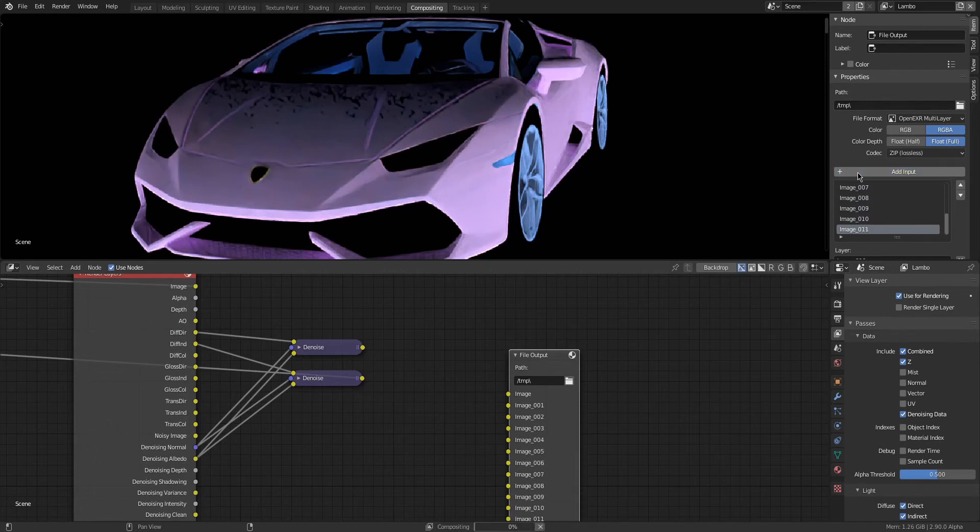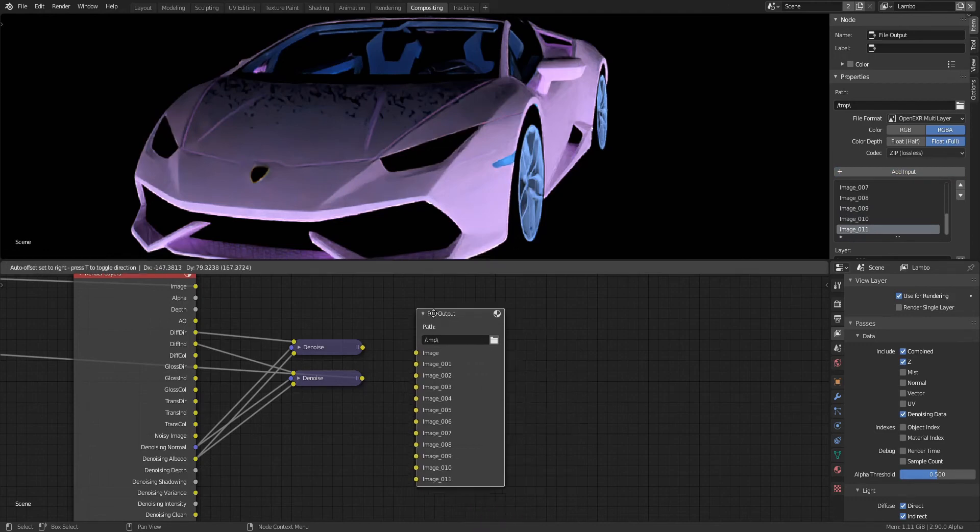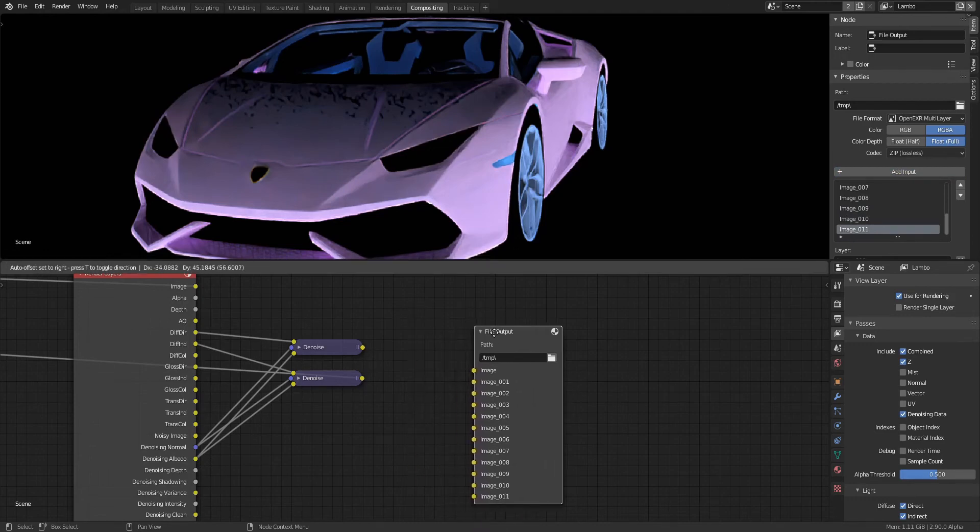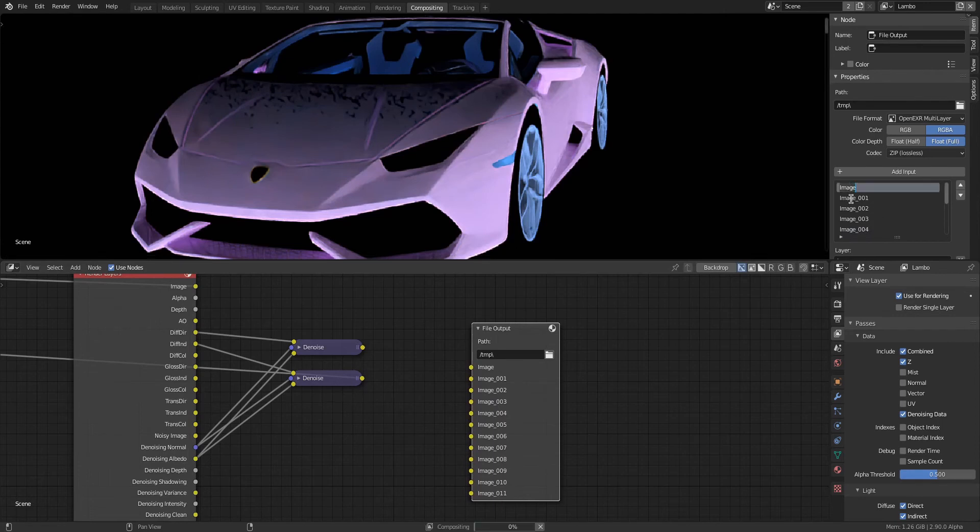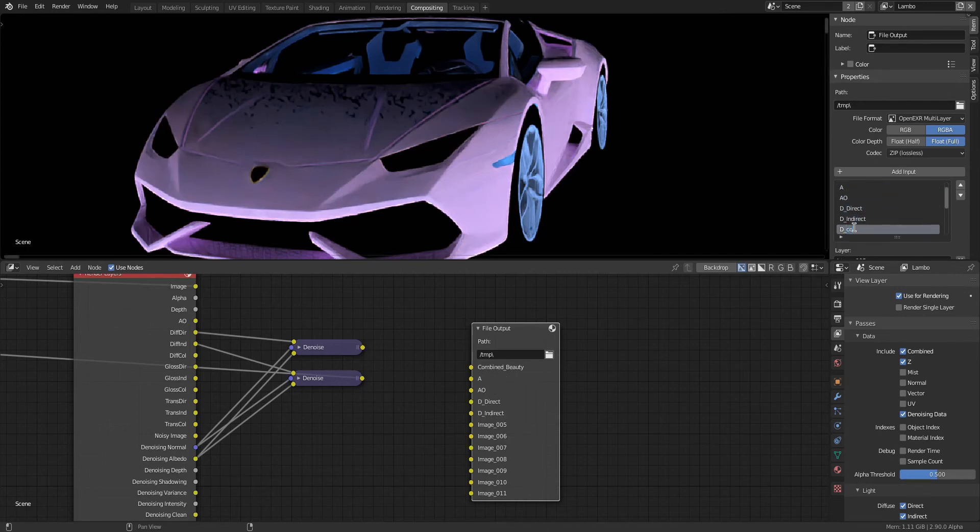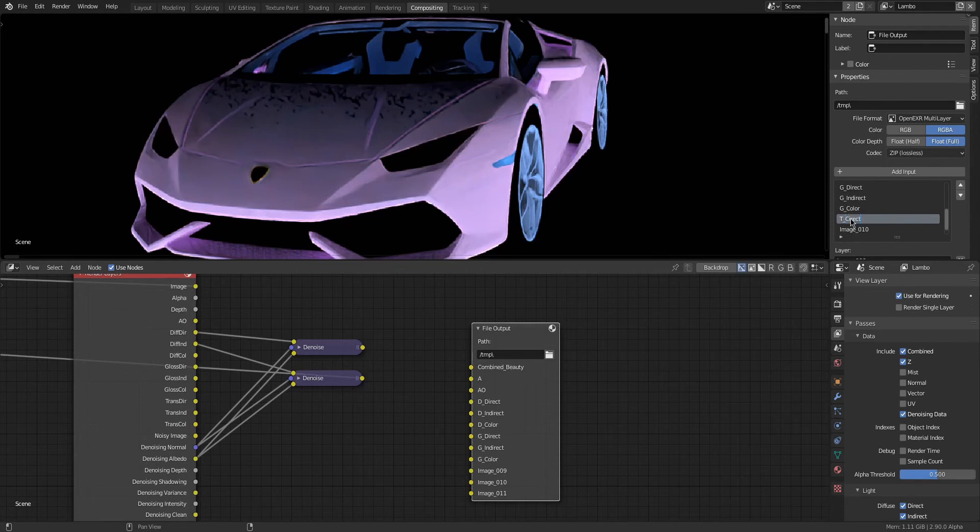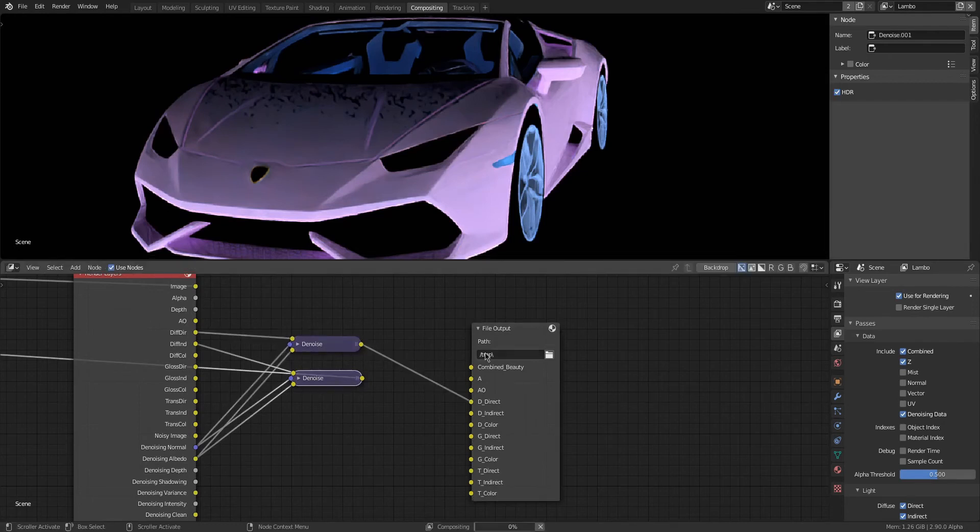That's the Alpha, Ambient Occlusion, three Diffuse passes, three Glossy passes, and the three Transmission passes. I'm going to be adding another one for the shadow layer. We're going to be putting all that into one input for this EXR file output. That is the beauty of EXR files. Here I'm renaming all the file output inputs so the different render passes that we have will correspond with it.